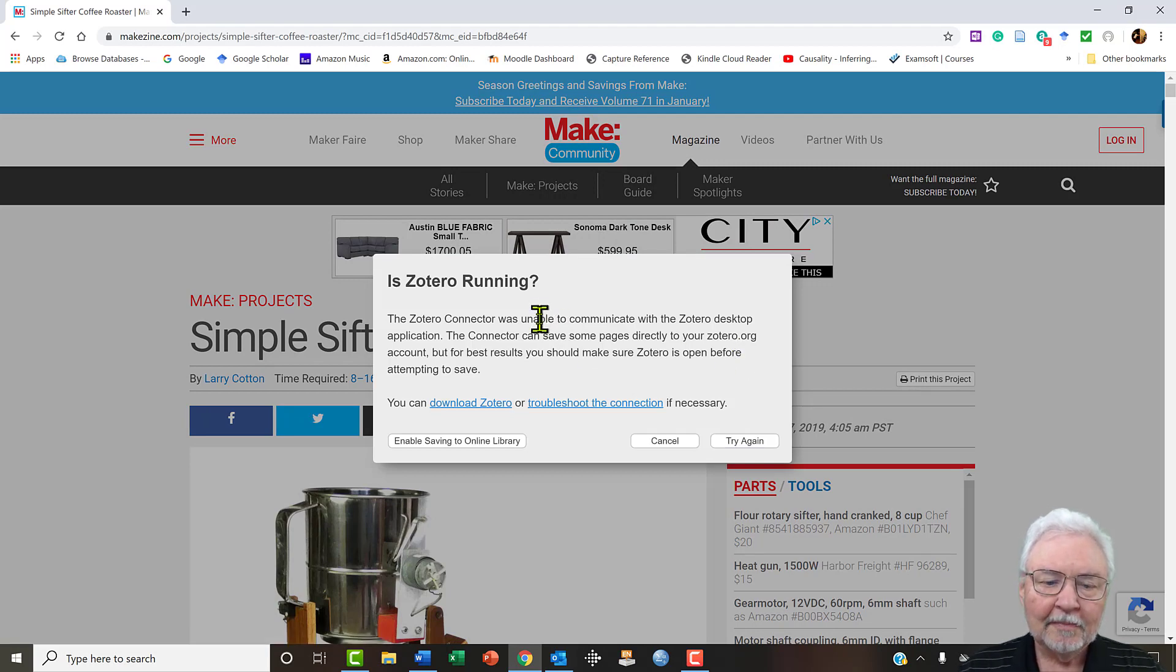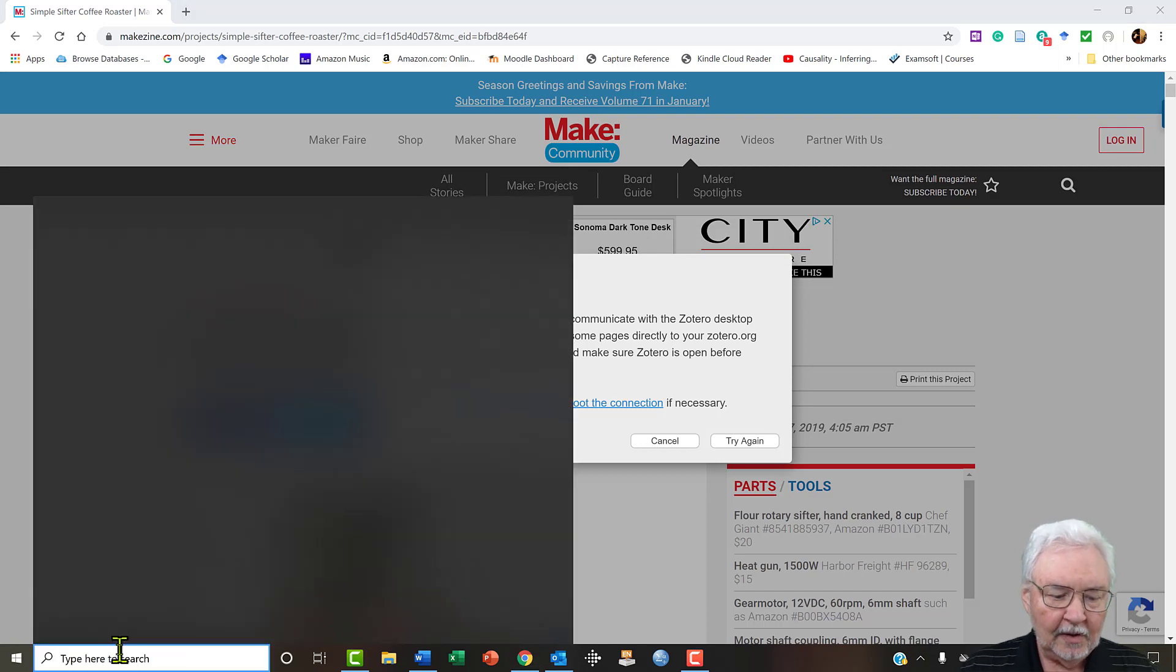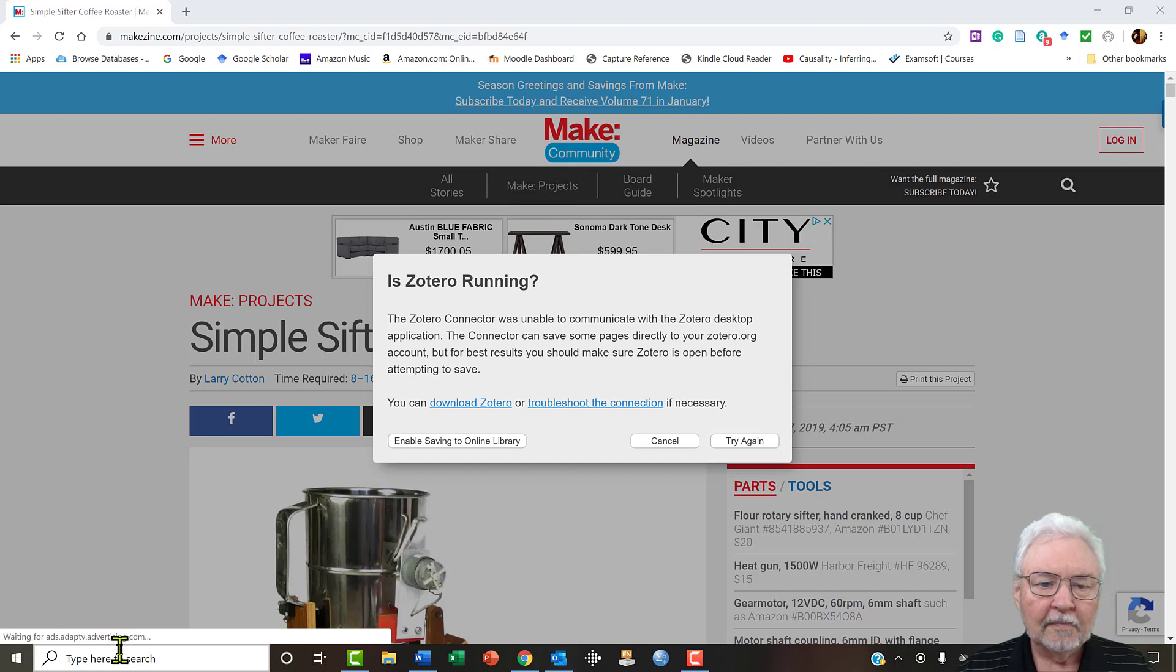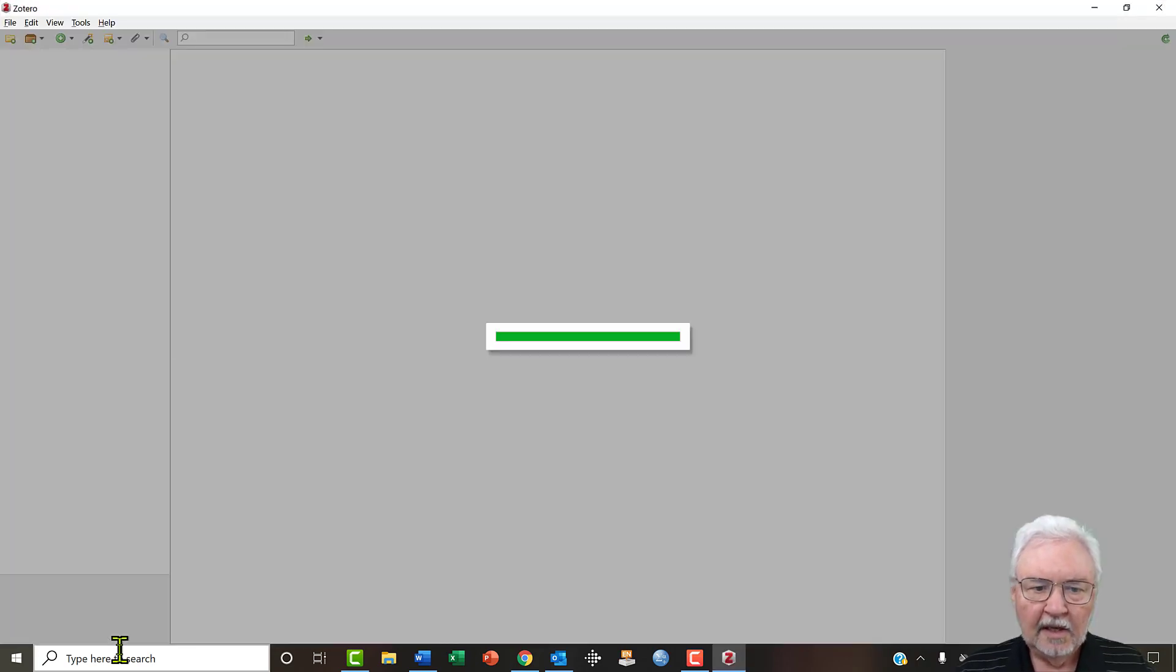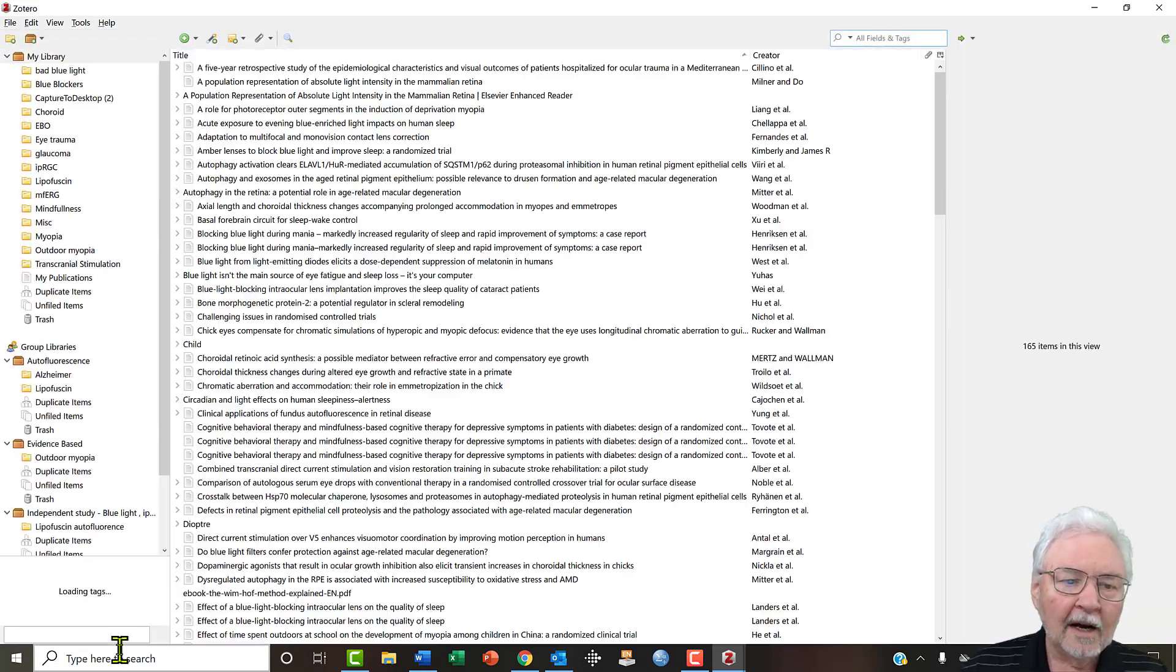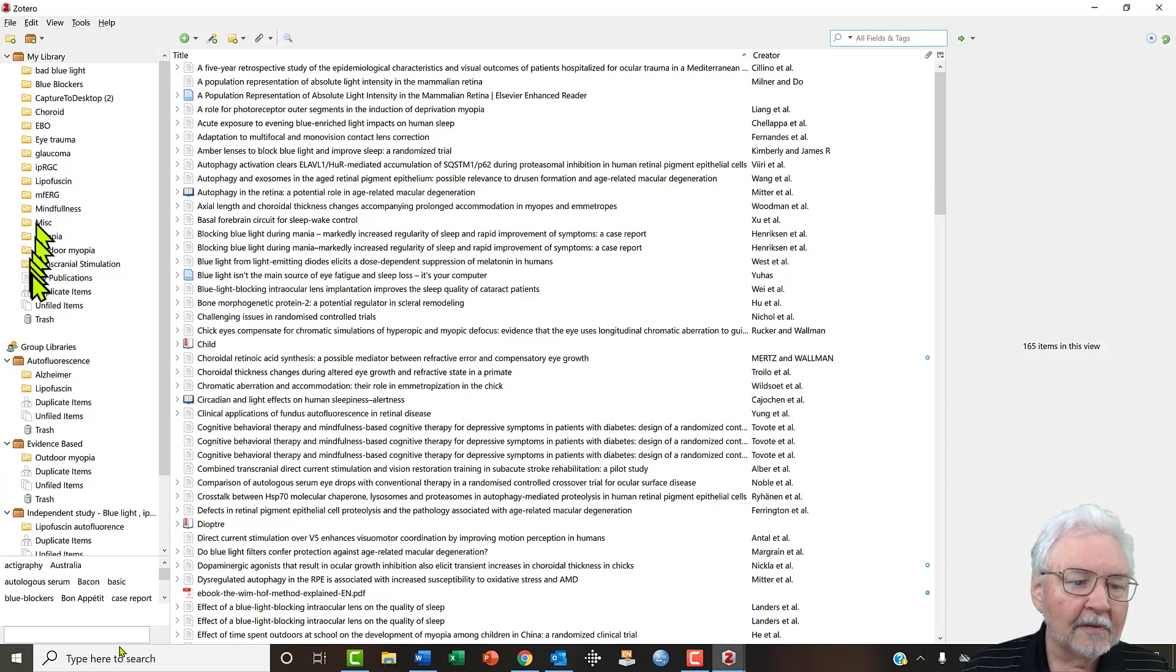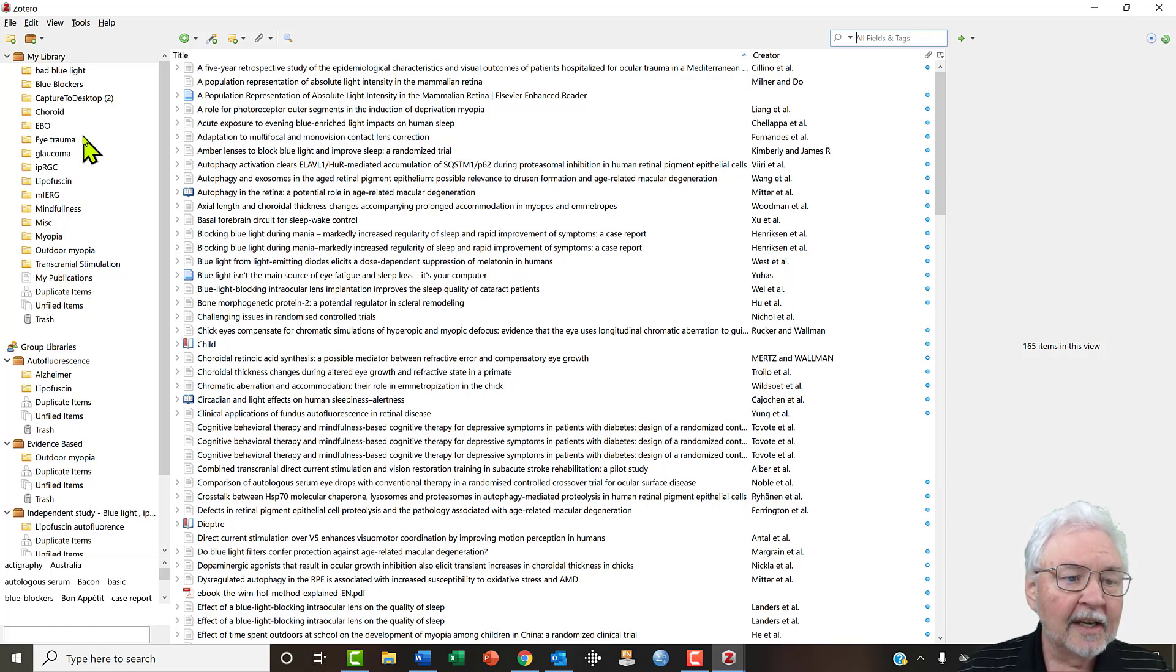Oops, whenever you want to save to Zotero you first have to get it started. So let's get it started, and here is my version of Zotero. It has my library with the different files that I have categorized on different types of things that I've been interested in.